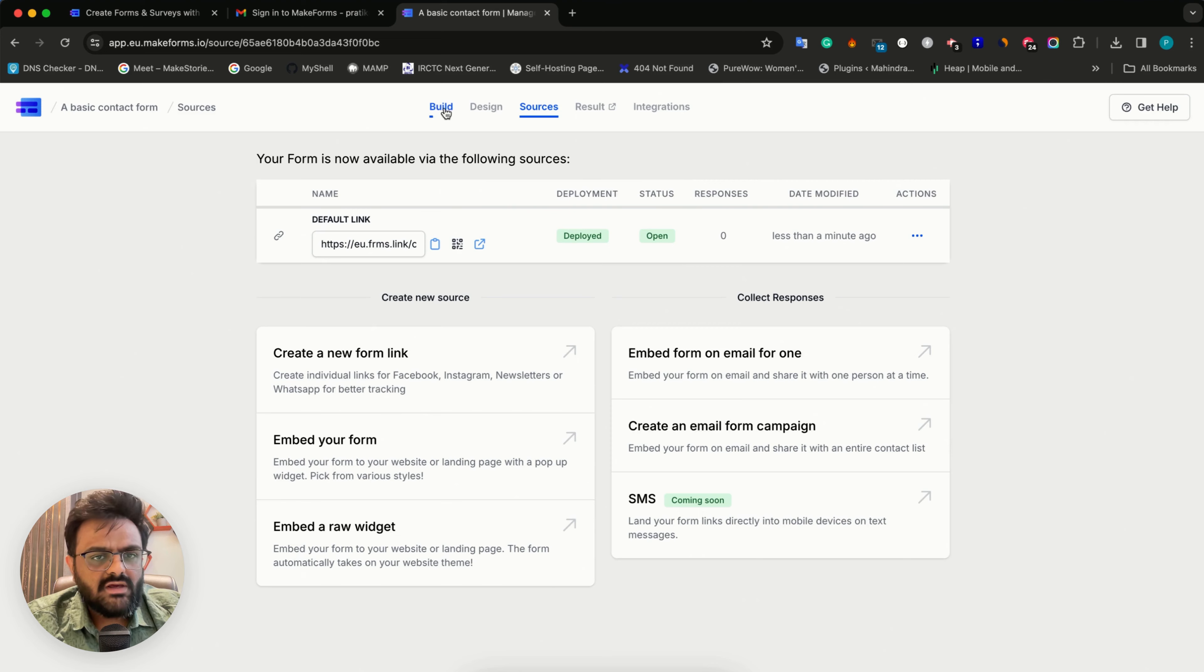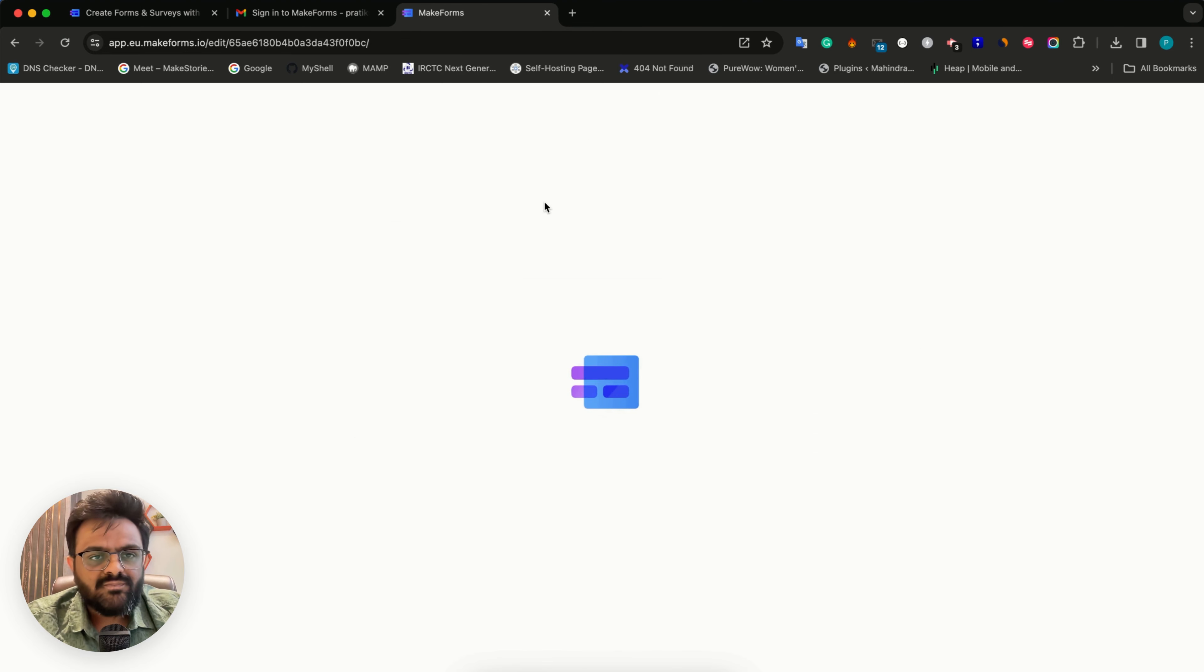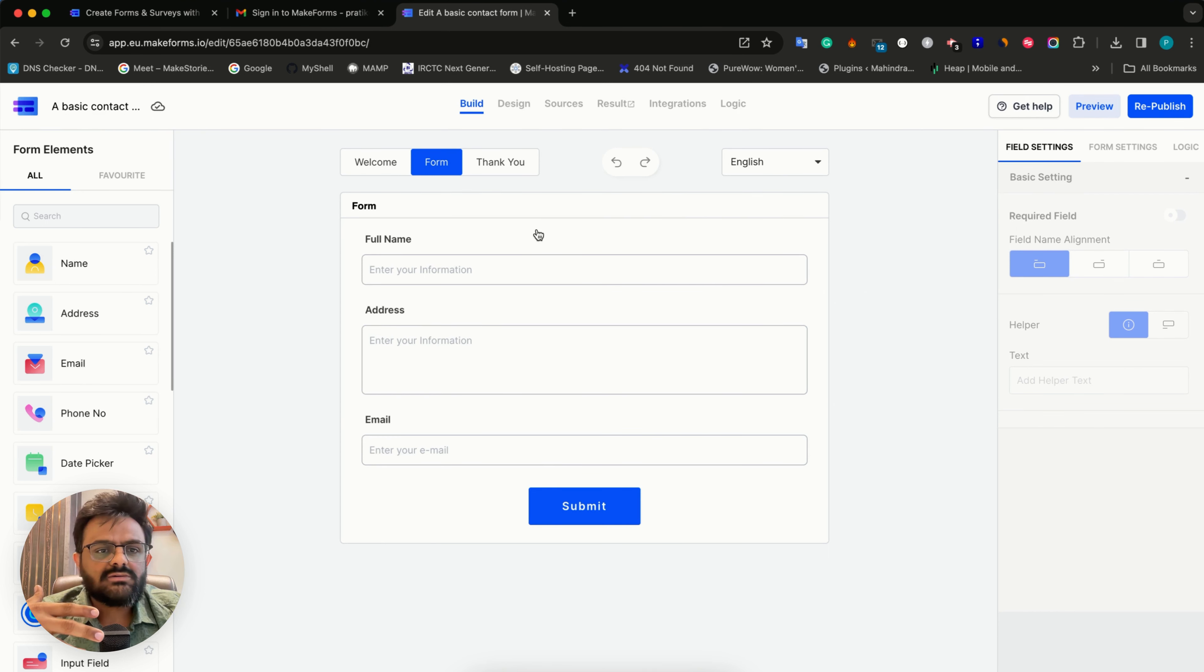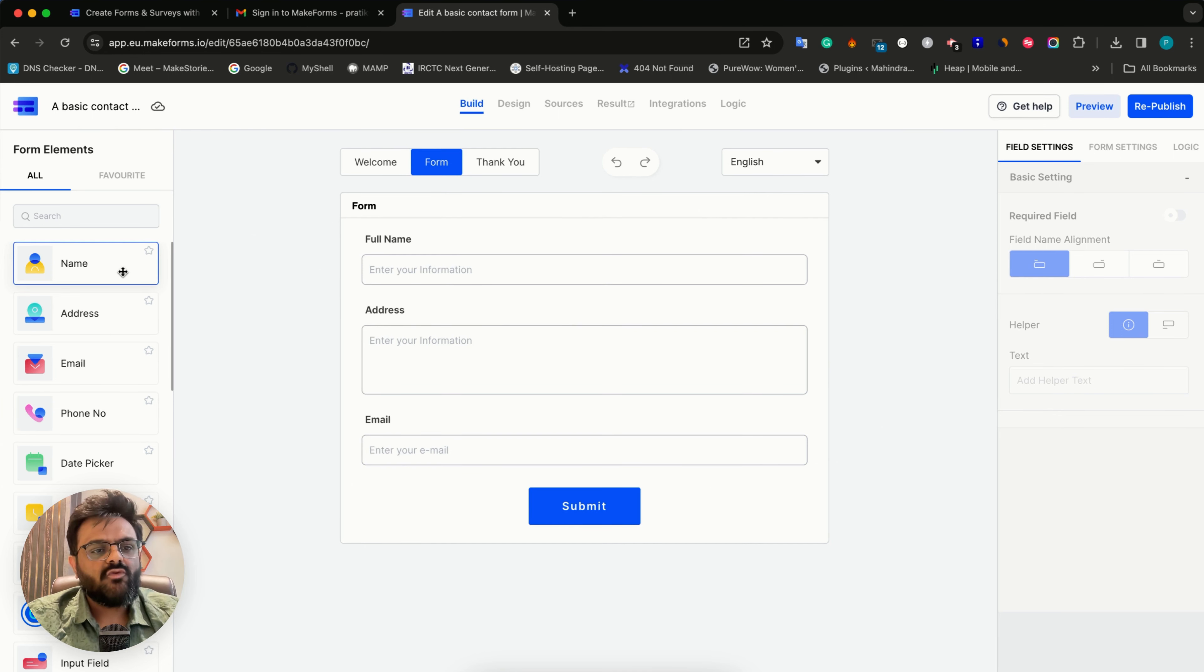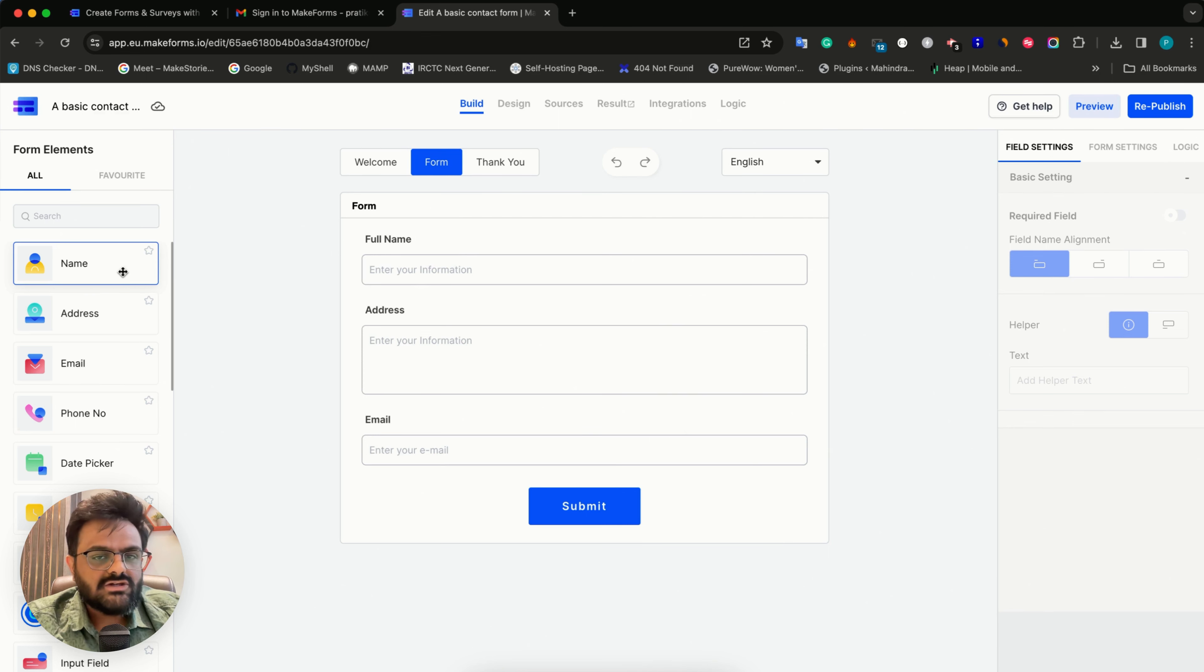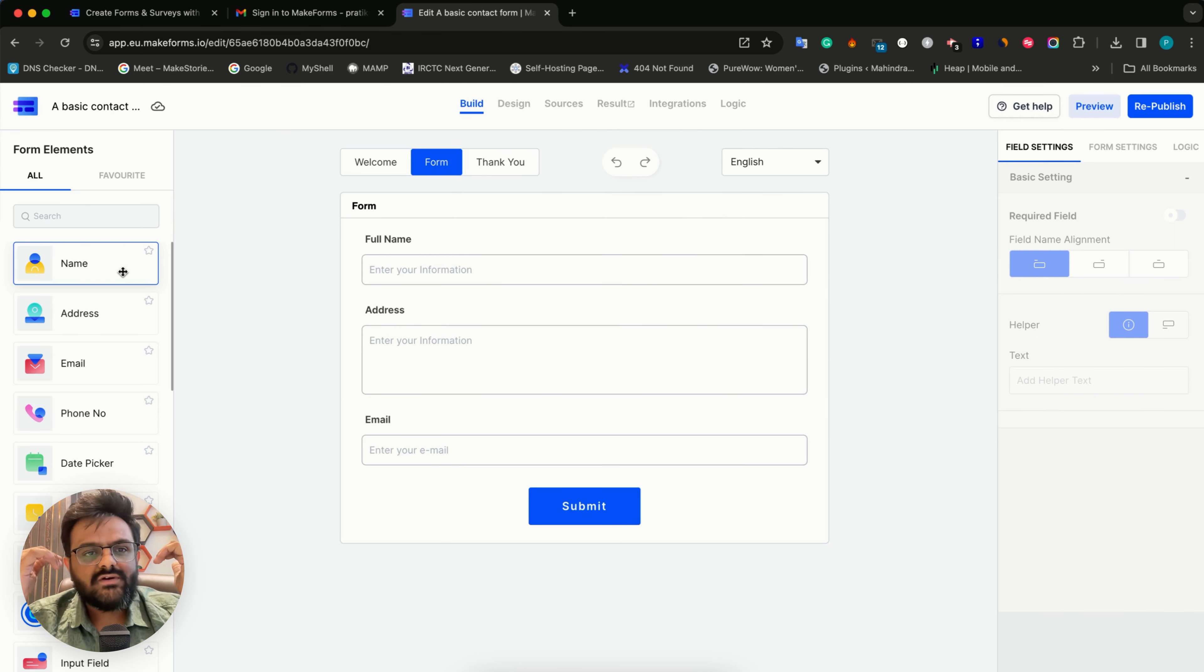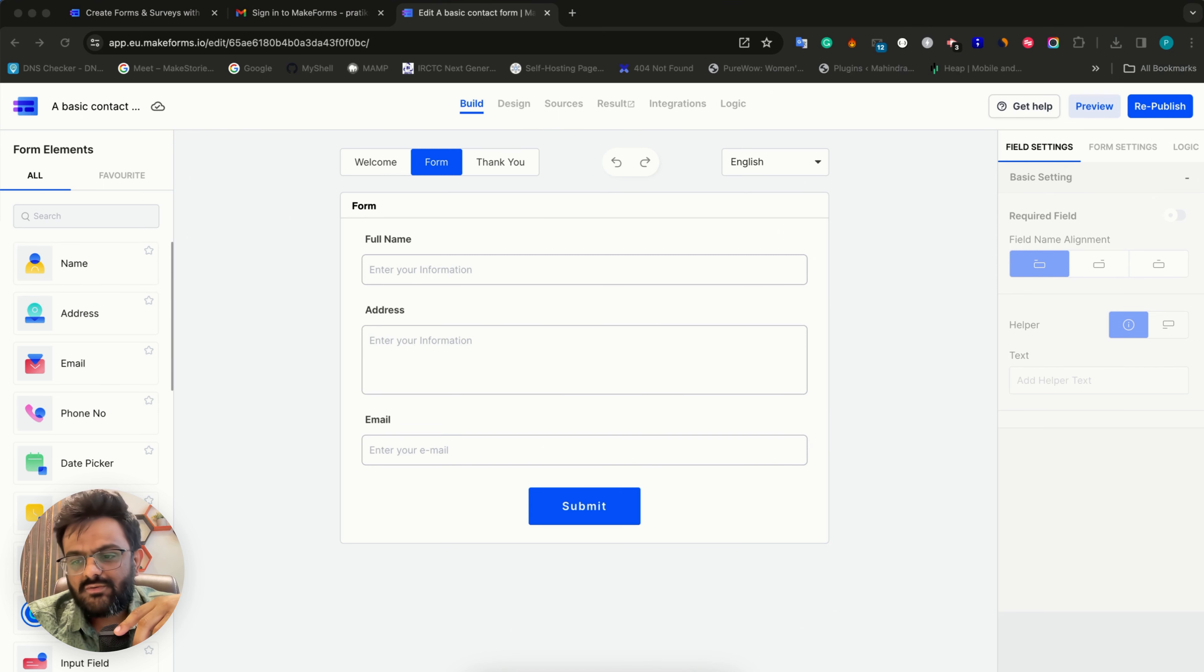For today, this is all that I want to do. In tomorrow's episode, we're going to deep dive into the form fields and how you can change the settings for each and every field, how those differ, what are the field settings, what are form settings. We'll go through all of those in detail tomorrow.